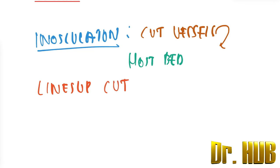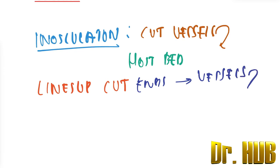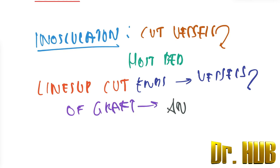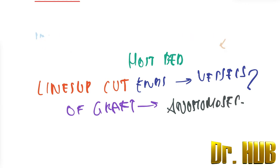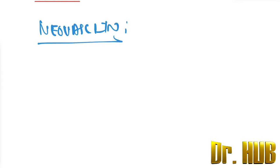The cut ends of the vessels, and this is of the graft, to form the anastomosis. Next we move on to neovascularization. The blood vessels grow from the recipient bed.